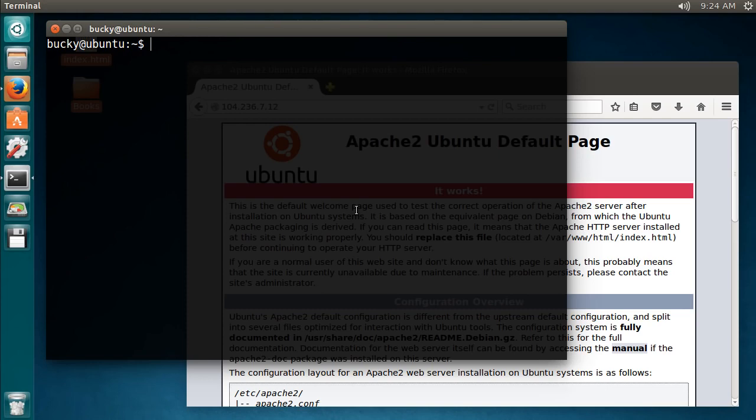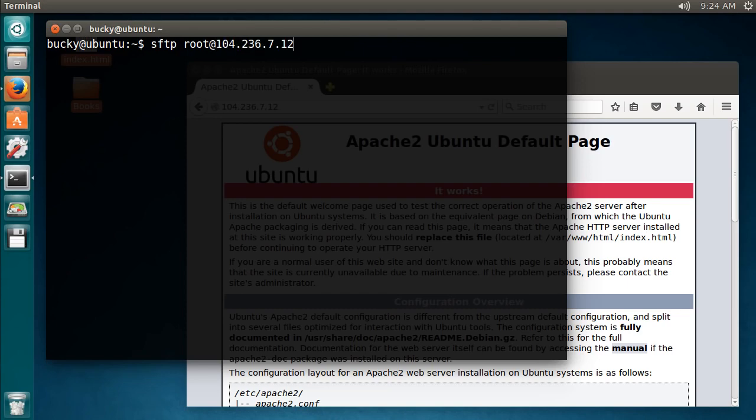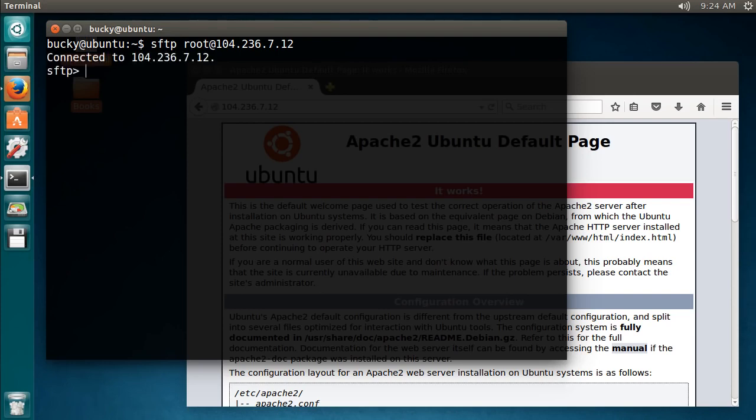It's incredibly easy to connect to your server using SFTP. Just type SFTP, that's the protocol, and then what computer are we trying to connect to? So root, that's the username, and this is the address of our server. It's a lot like SSH, we just use SFTP instead. And boom, look at that. Since our keys are already set up, we don't have to do anything weird, no passwords, we're connected. How awesome is that?